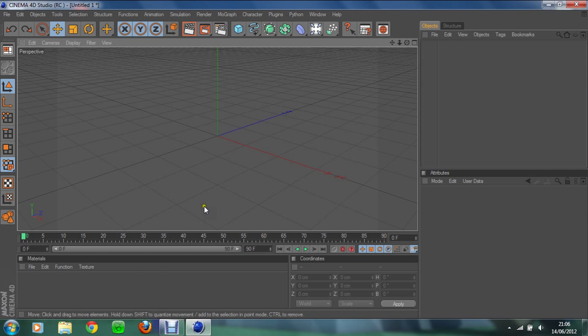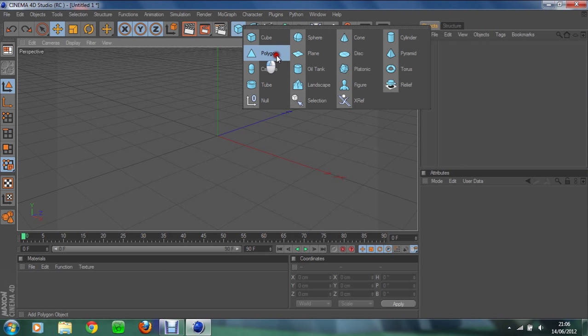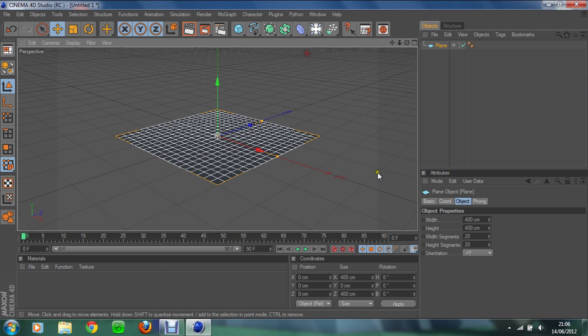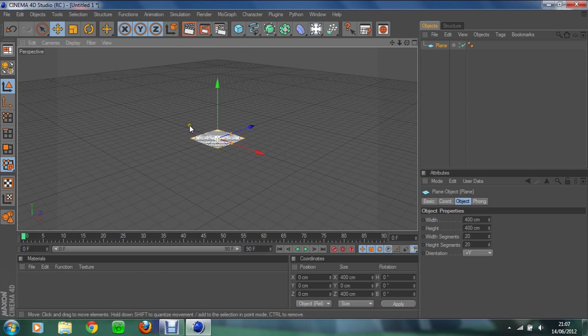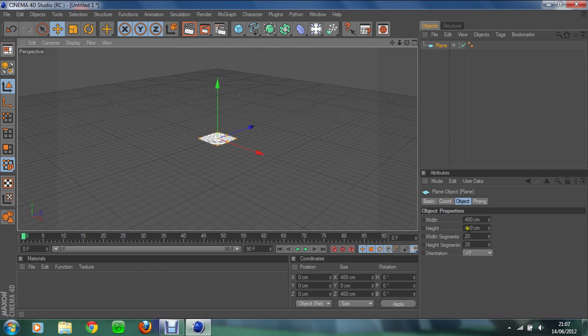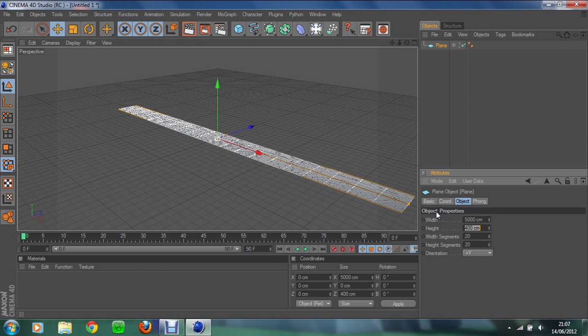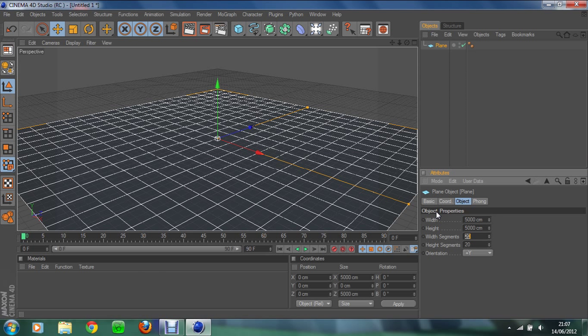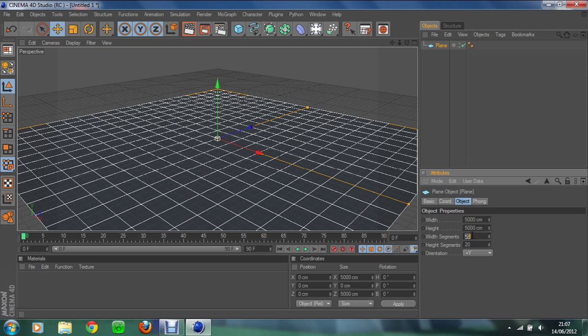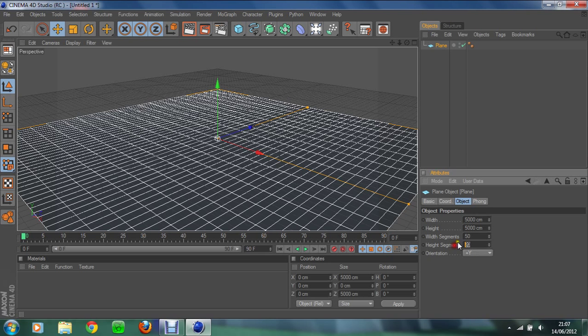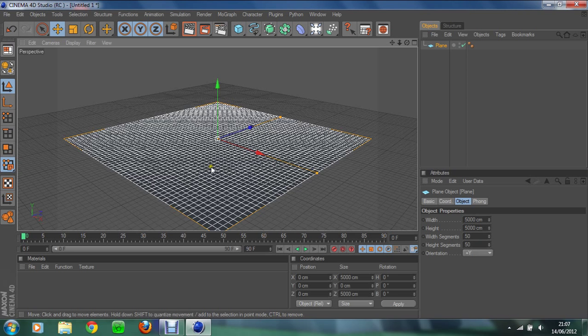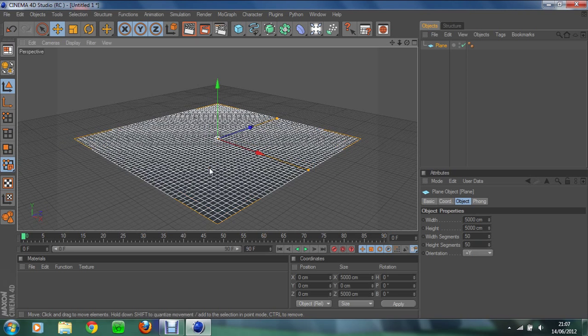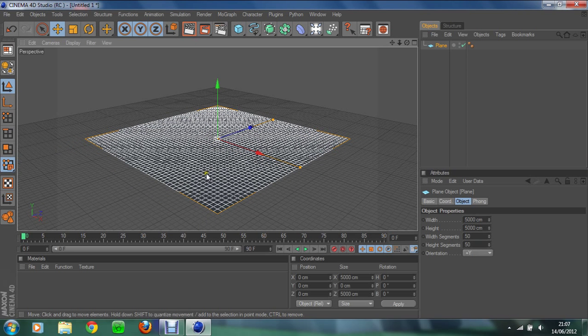We start by creating a plane and we'll zoom out quite a bit. I normally change it to 5000 by 5000. Because that number is 5000, this number has to be that number divided by 100, so it would be 50. So if that number was 1000, this number would be 10. We're just going to do 50 by 50, that's just the average size I like to choose.